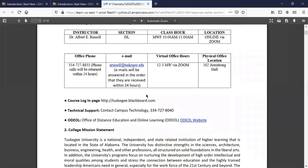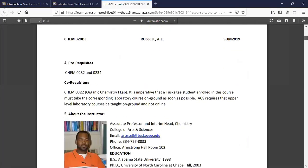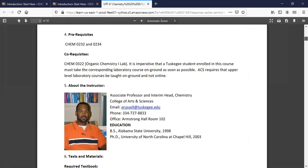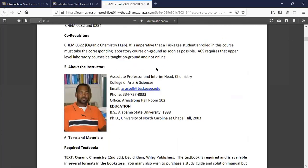We'll have virtual office hours between 12 and 3. The prerequisites and all that info are there. The course co-records with Chem 322, but the lab is not offered online — we can't do that. So you'll have to take the lab on-ground and register for it in the fall, or whenever we open the university back up.